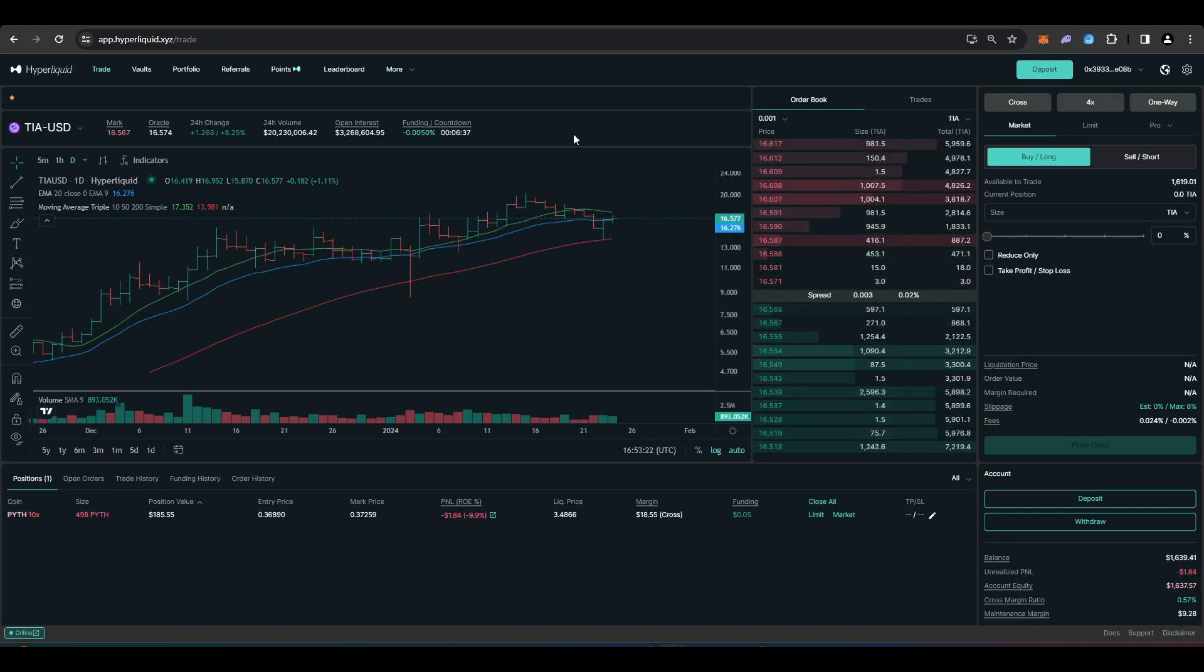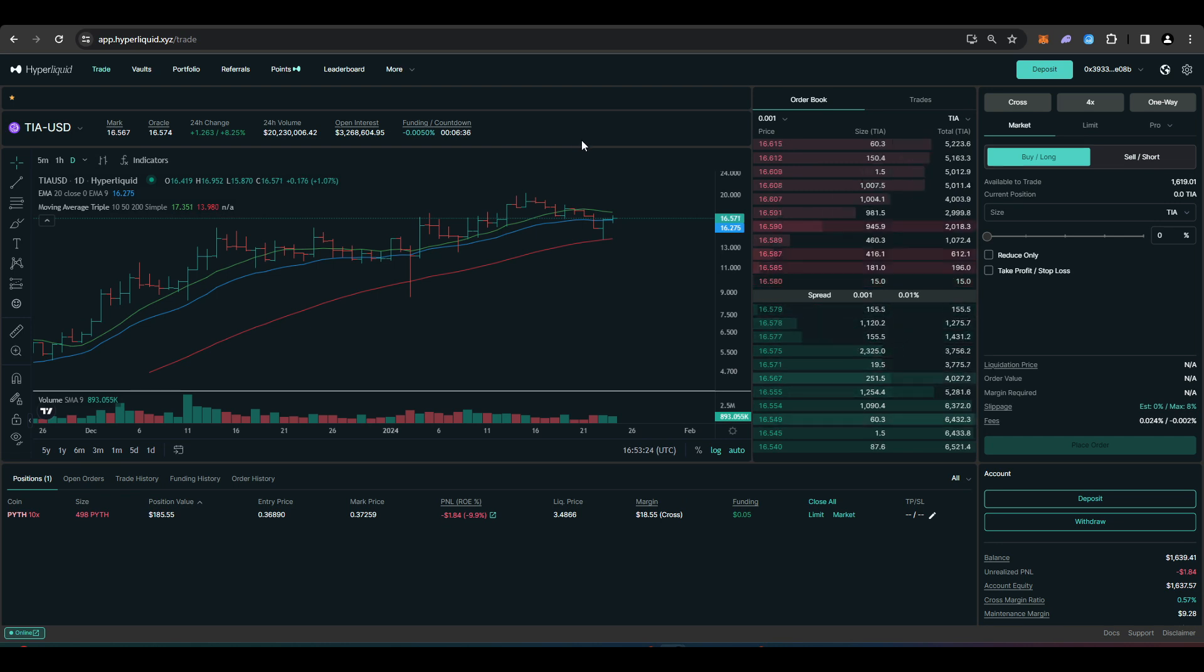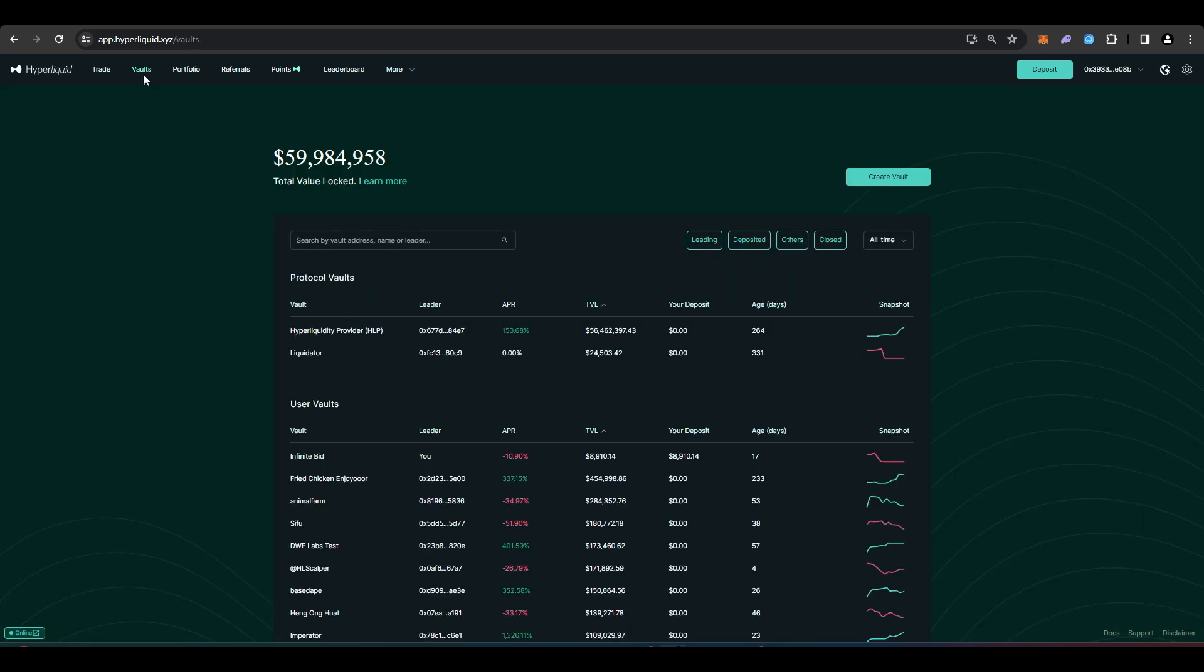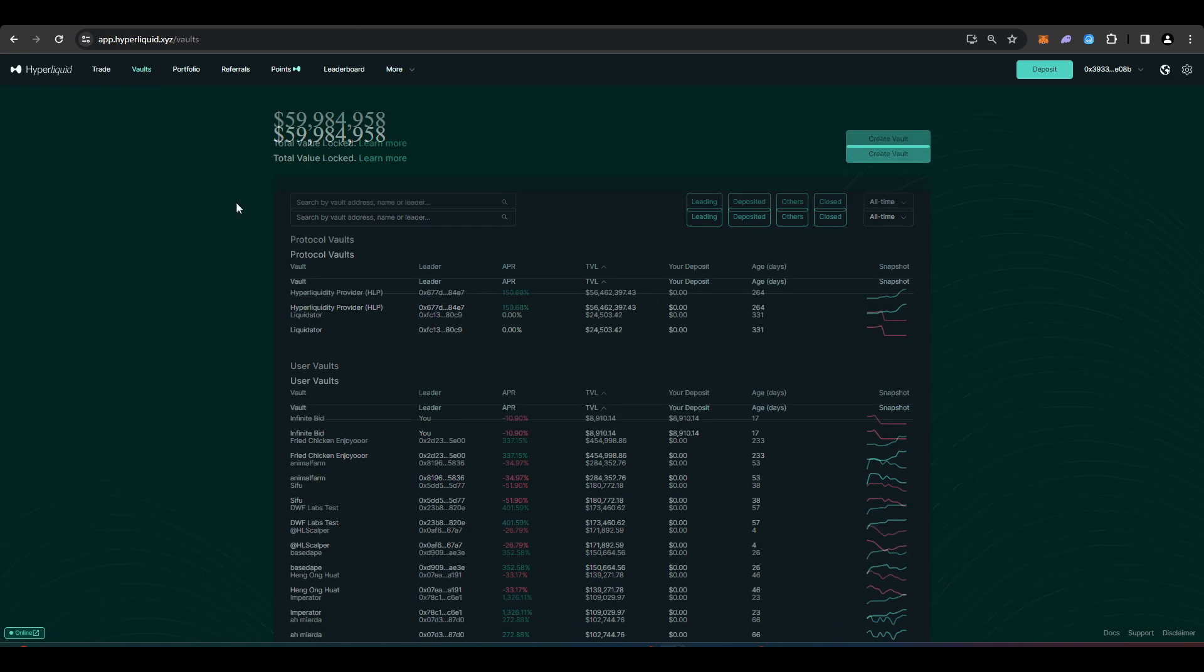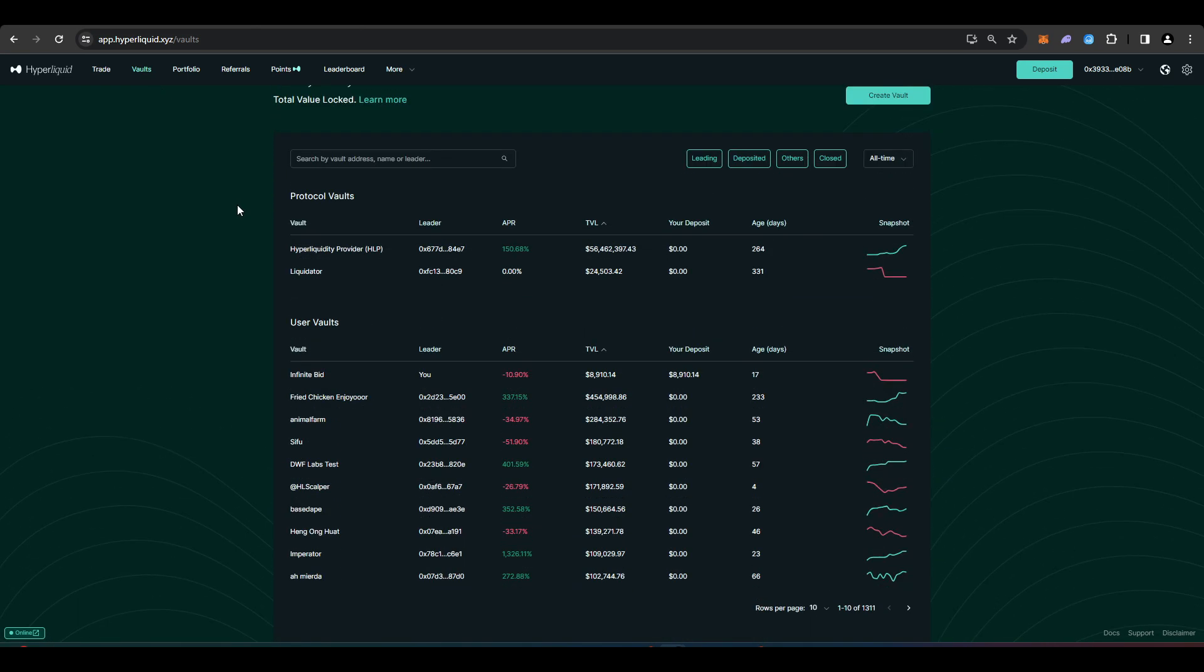So there are a few different ways that you can actually go ahead and earn points. So obviously you can do trades on Hyperliquid. But if we go over to here where it says volts you can deposit into various different Hyperliquid volts and earn points that way as well.